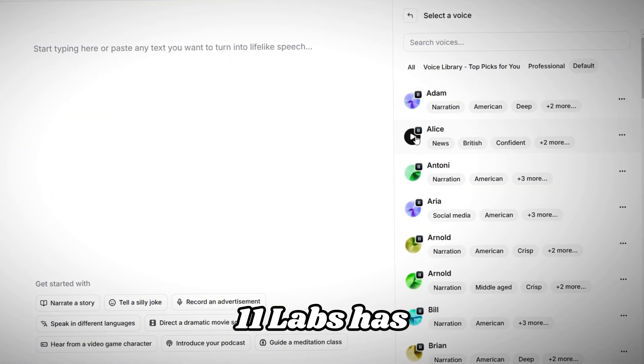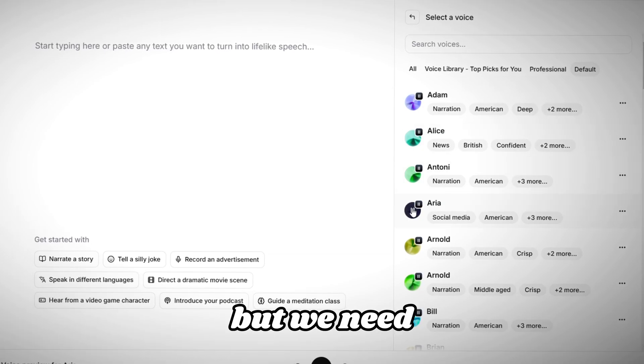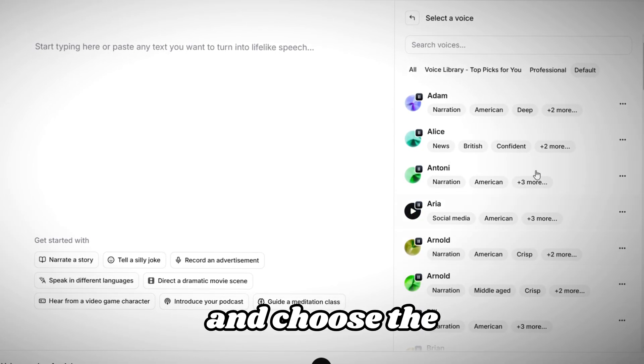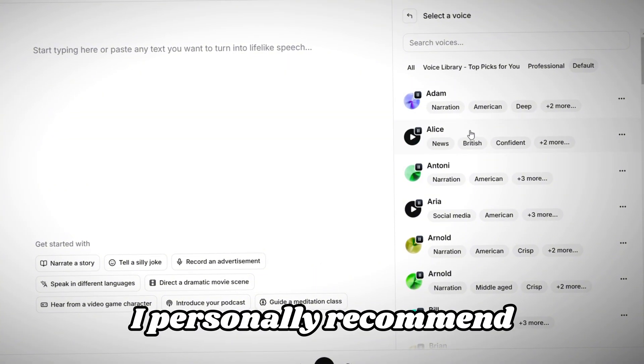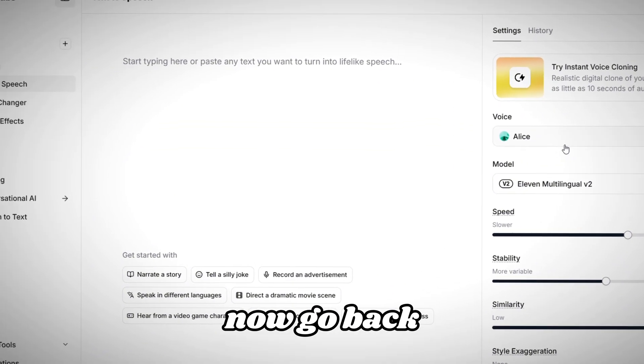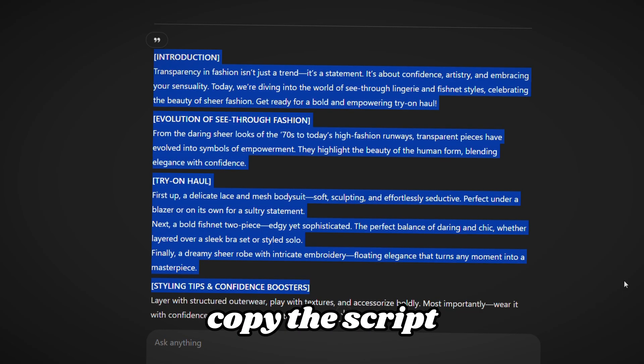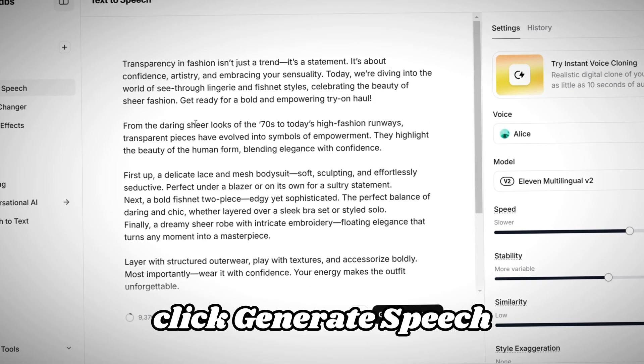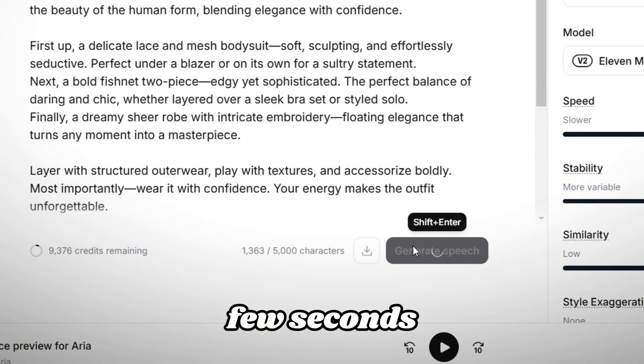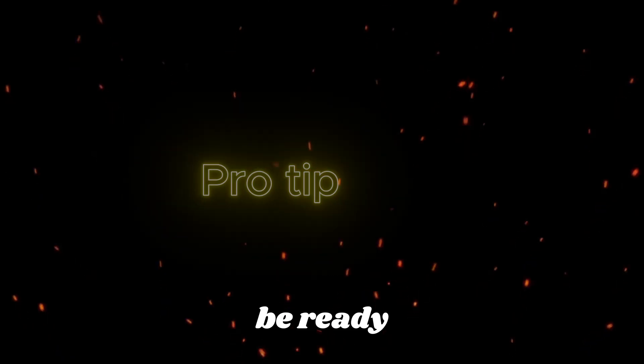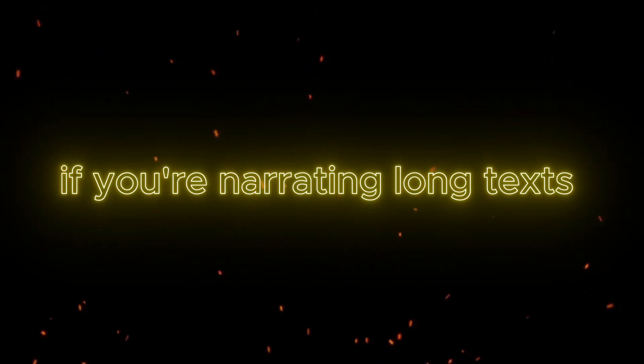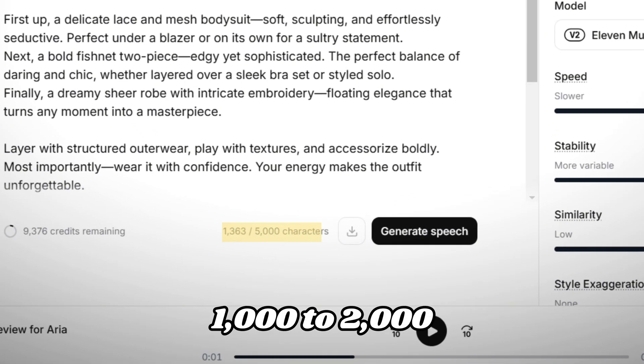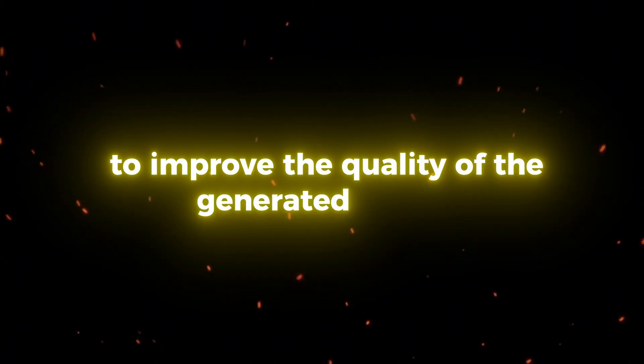Listen to all the options and choose the one you like the most. I personally recommend this one. Now, go back to ChatGPT, copy the script, and paste it into Eleven Labs. Click Generate Speech, and within a few seconds, your voiceover will be ready. Pro Tip. If you're narrating long texts, break the text into parts of 1,000 to 2,000 characters to improve the quality of the generated speech.